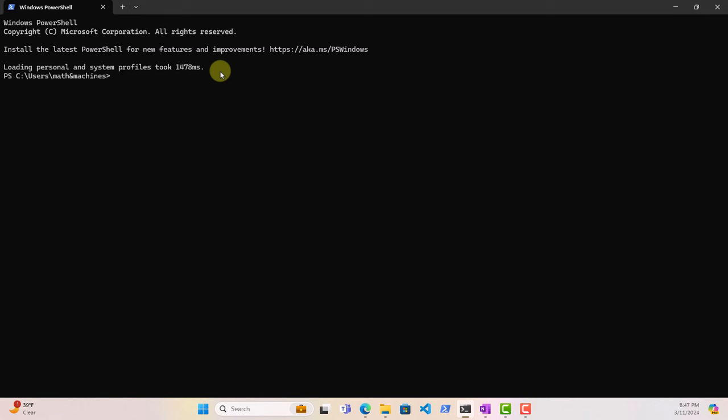You don't necessarily have to be an expert in it, but you have to understand it enough so you can work with various Git commands. While this is not a tutorial on command line per se, we will end up using most of the commands that you'll need when working with Git. The first thing that we want to check is whether Git is installed on our local machine. We'll do that by typing git --version.